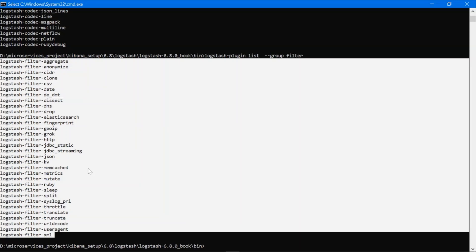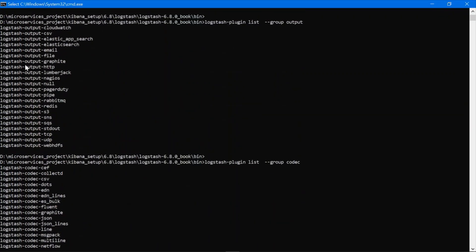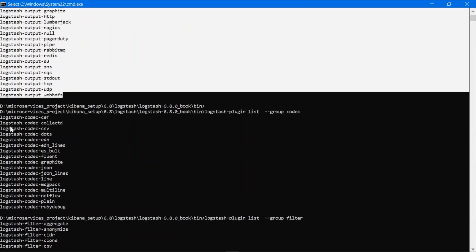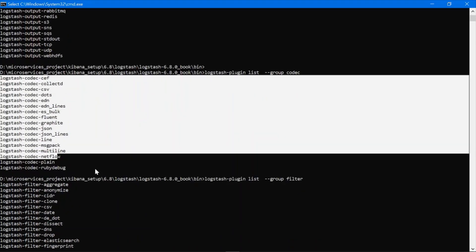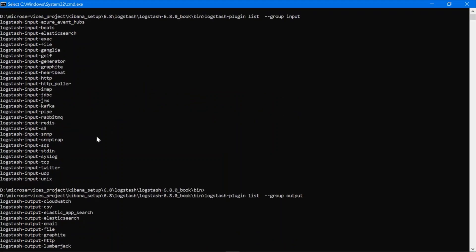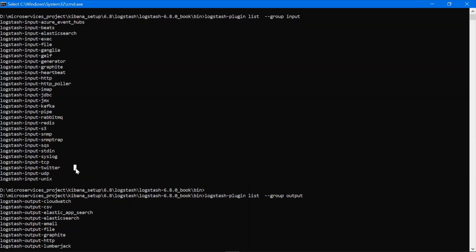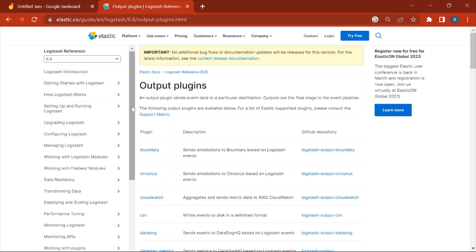This is how we can check the different installed plugins. There are many plugins which are not present in the list of input plugins, output plugins, codec, or filter, but those are supported by Logstash. If we try to use those plugins which are not installed, there would be an error — we will not be able to use them. So before using those plugins, we will have to install them.